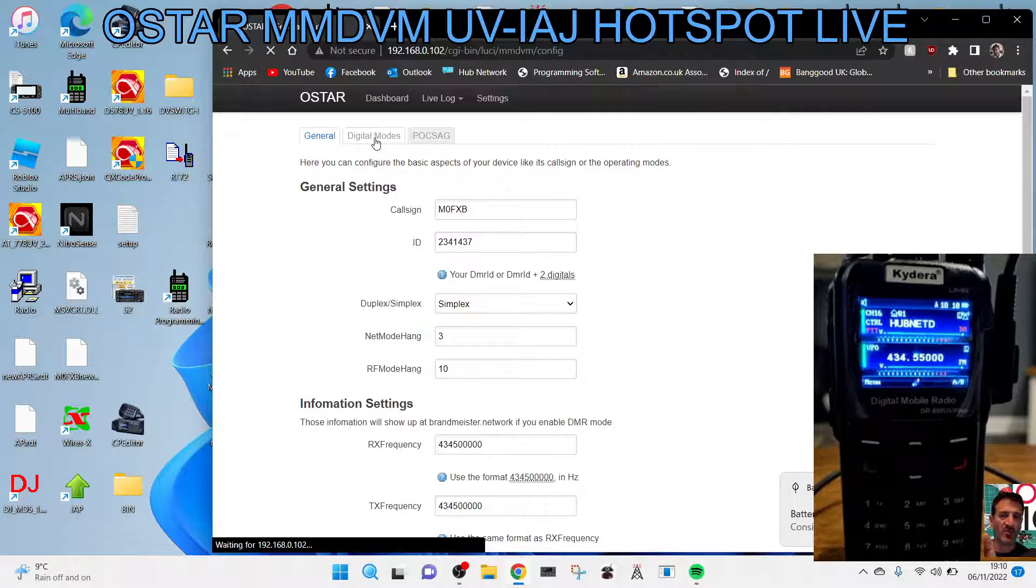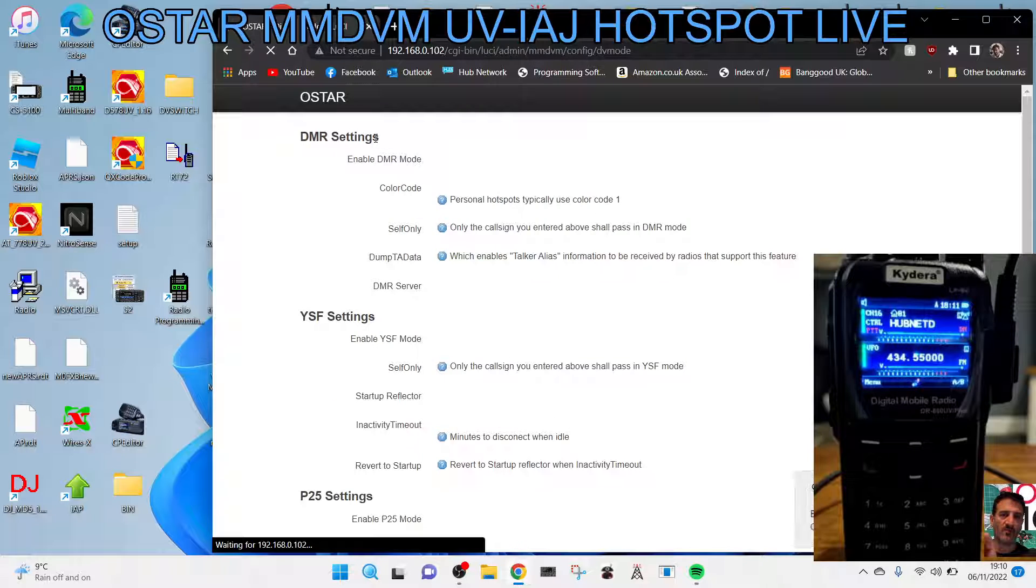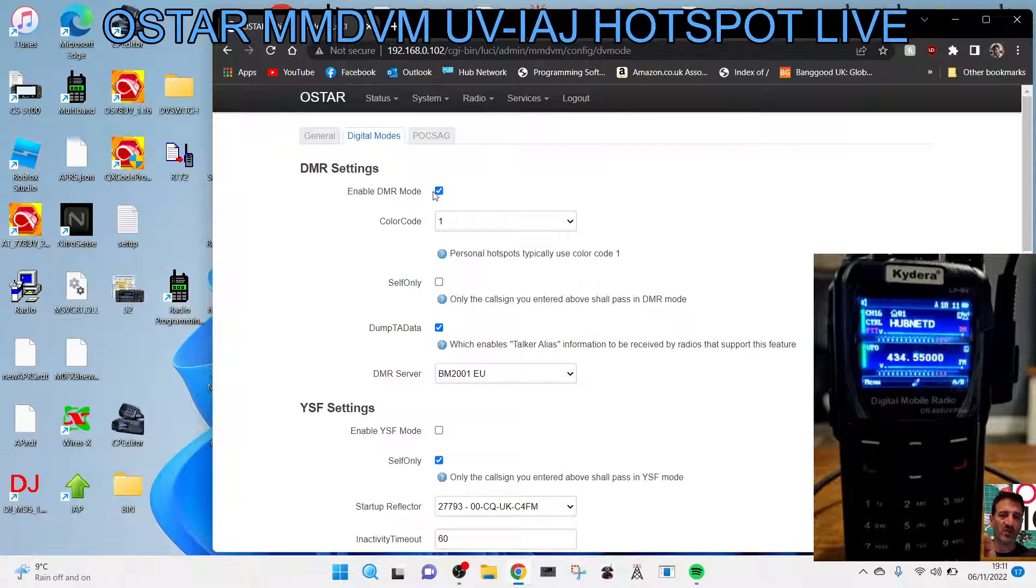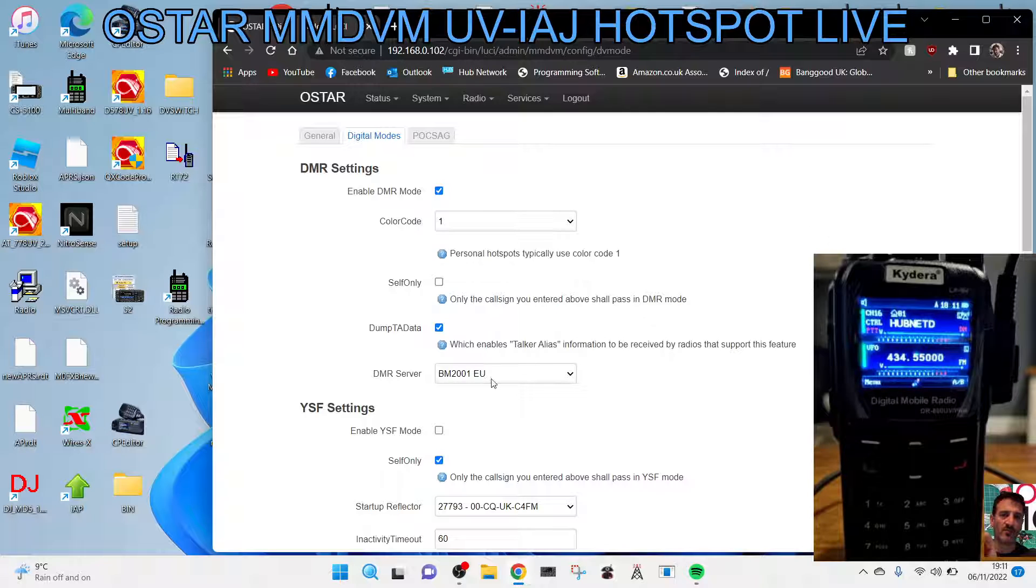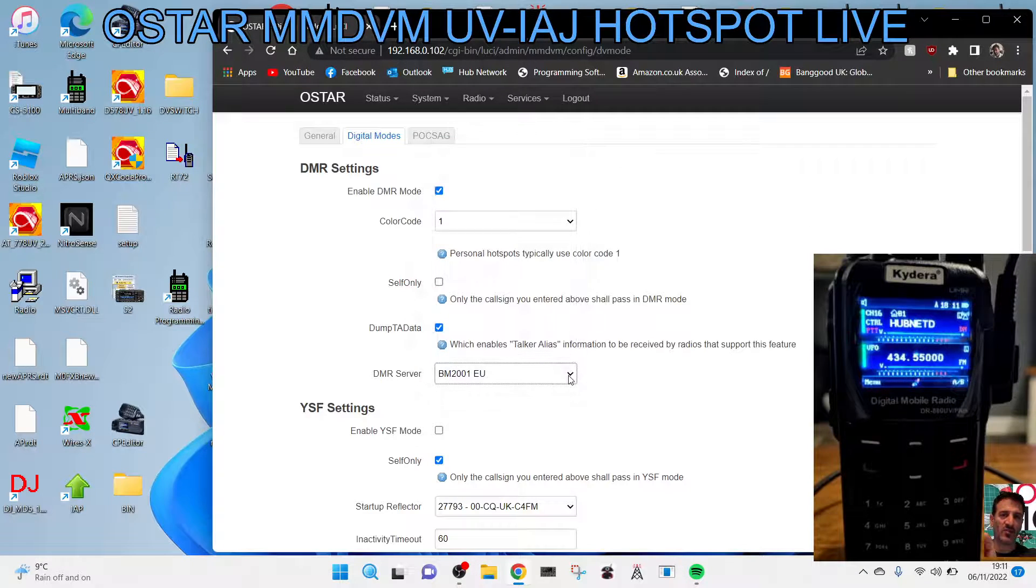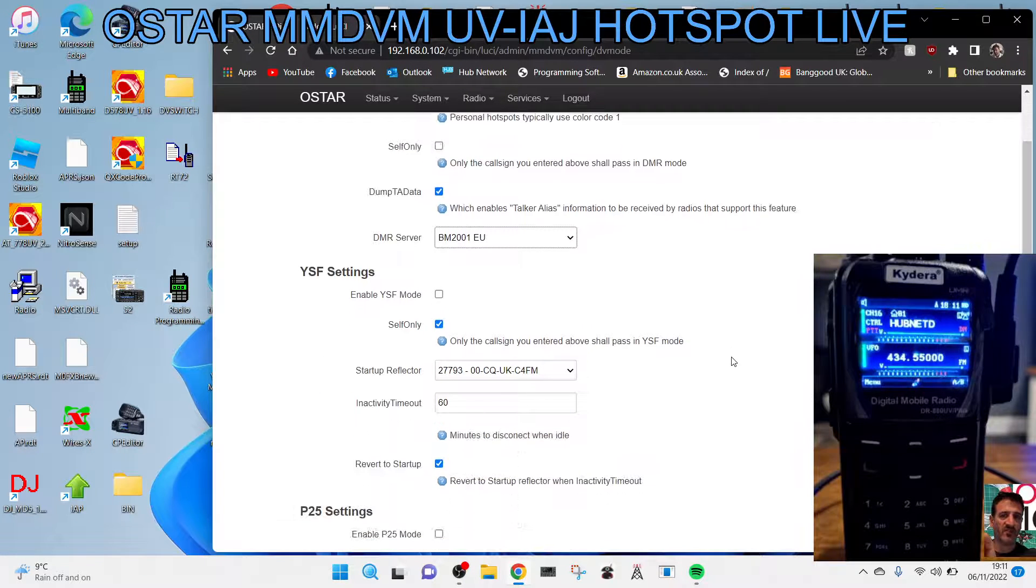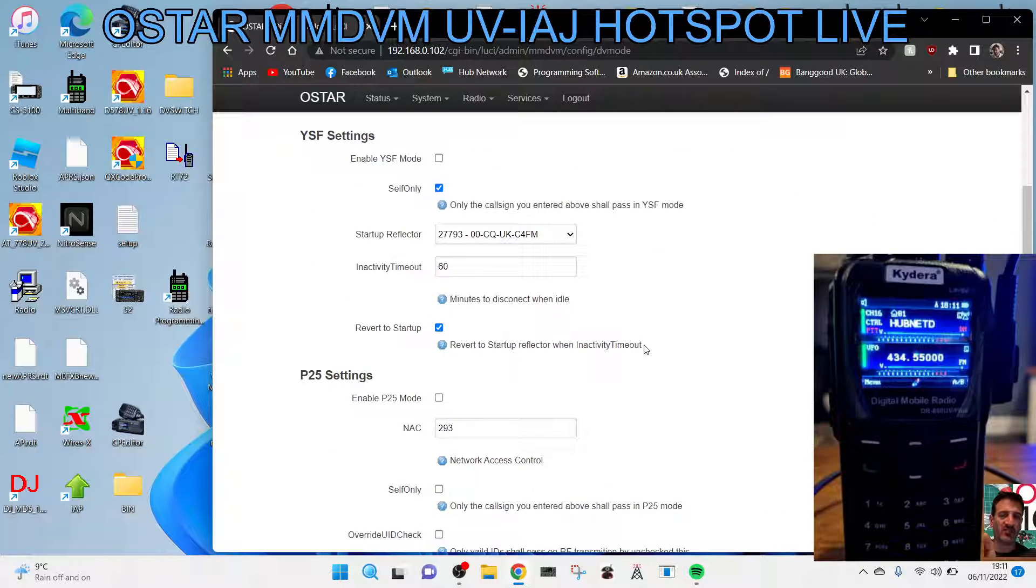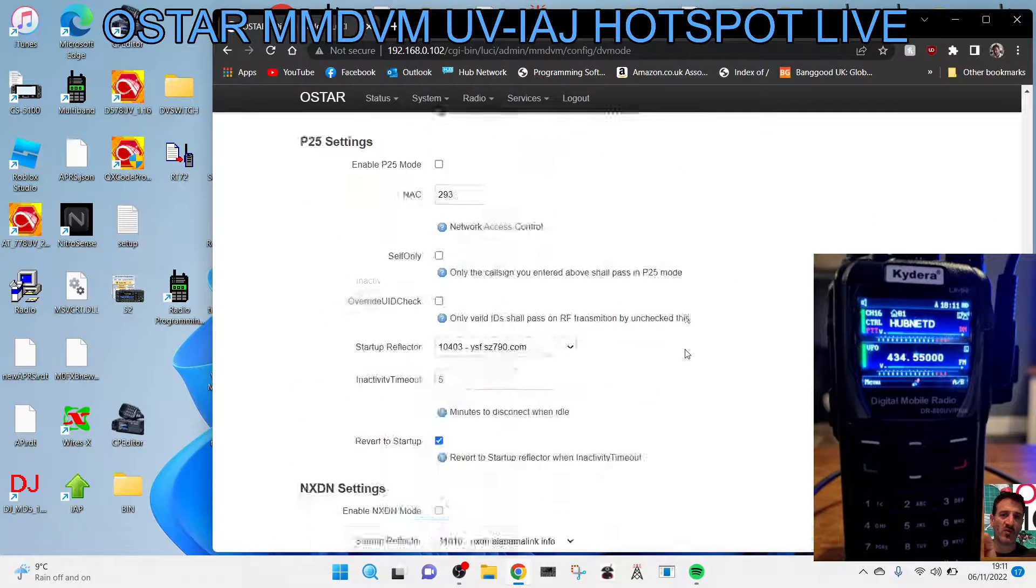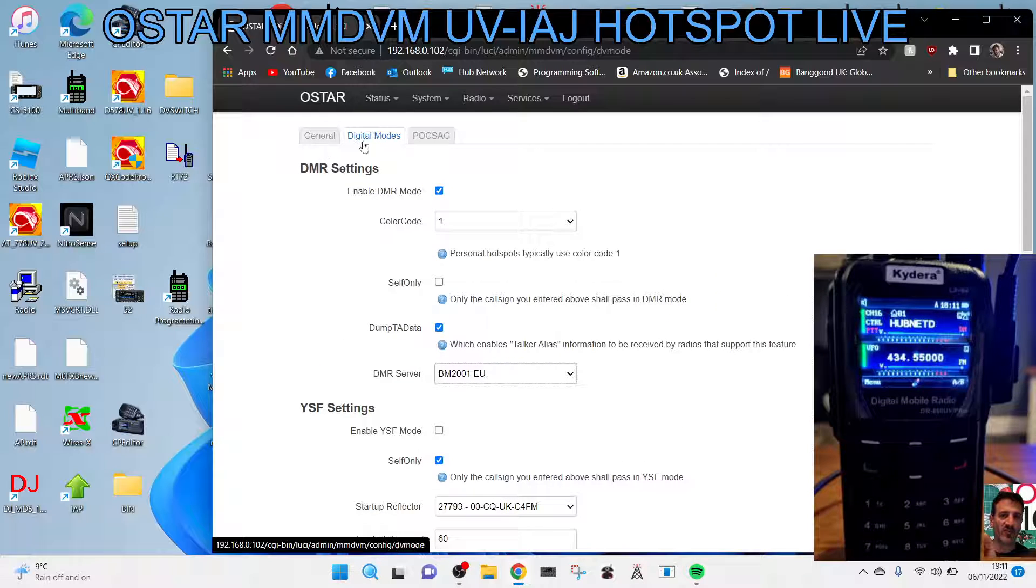In the digital mode, that's the important one. You need to select DMR at the top. Color code 1 we've got, and then select the, I'm using Brandmeister 2001 EU at the moment. You've got YSF settings and DSTAR as well, but we're just doing, this video is about DMR.